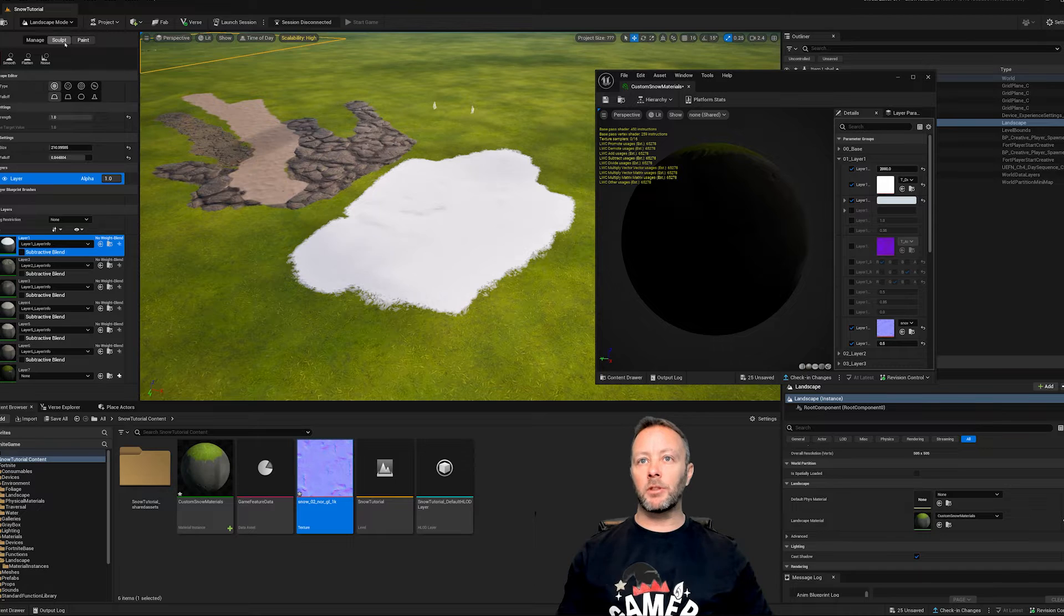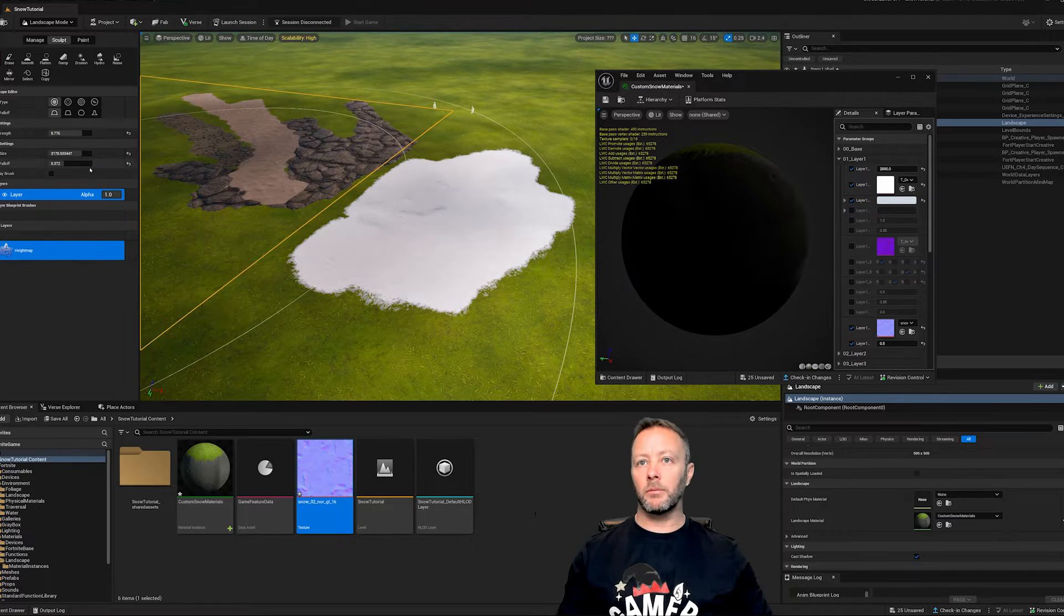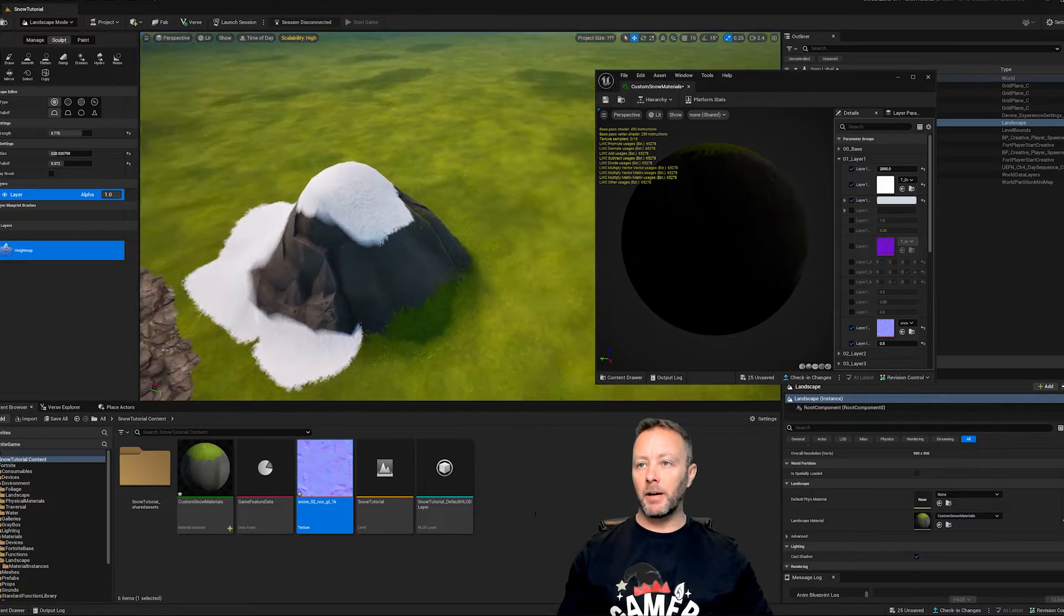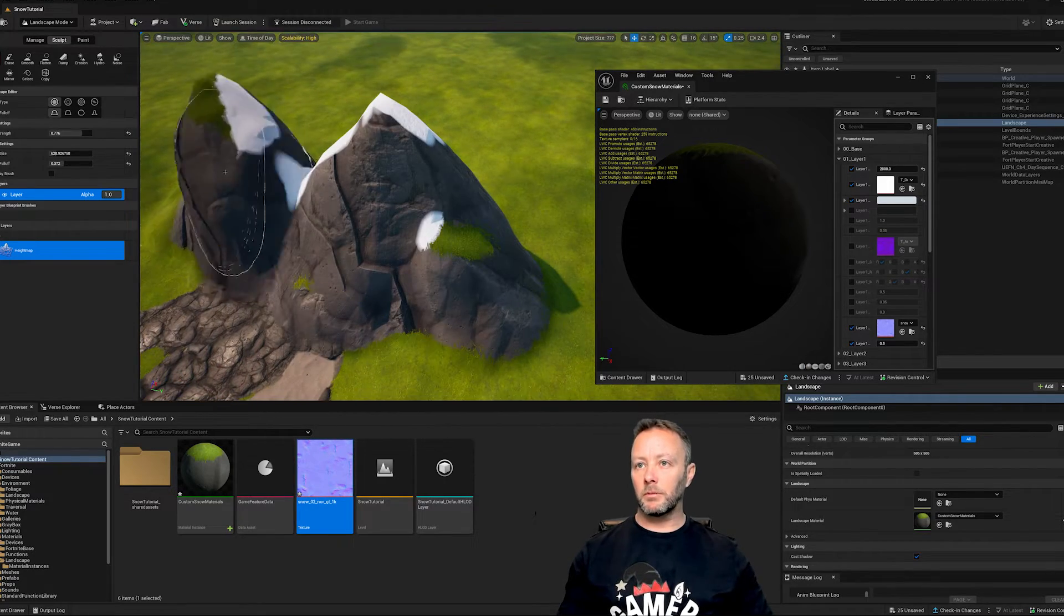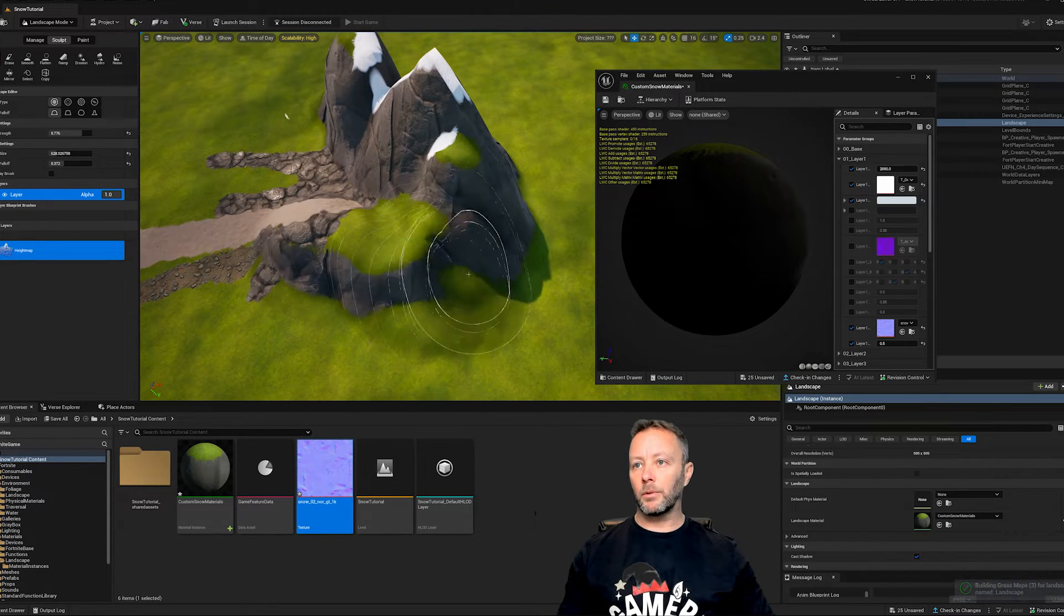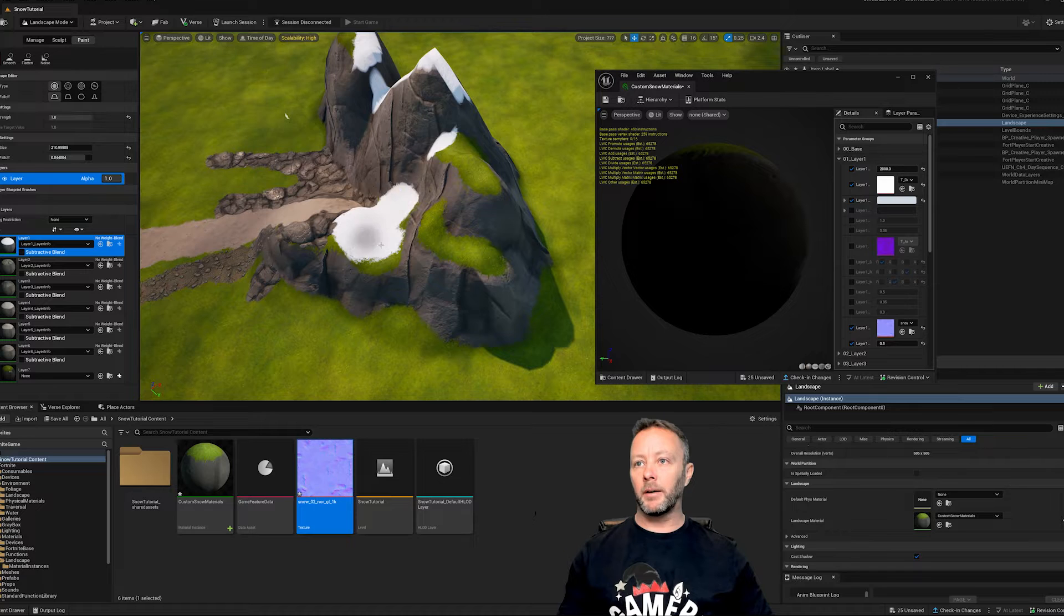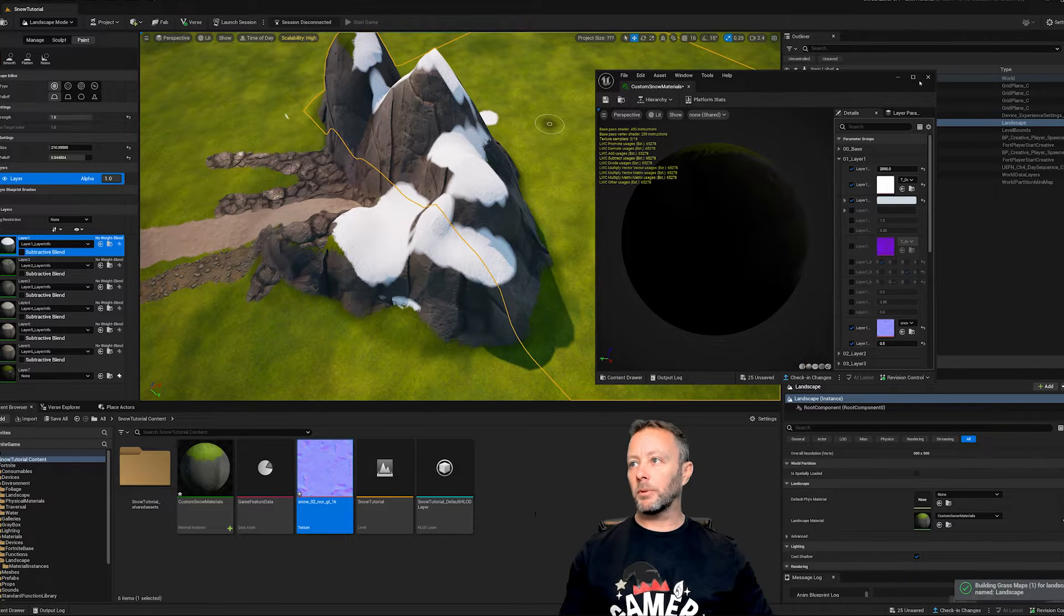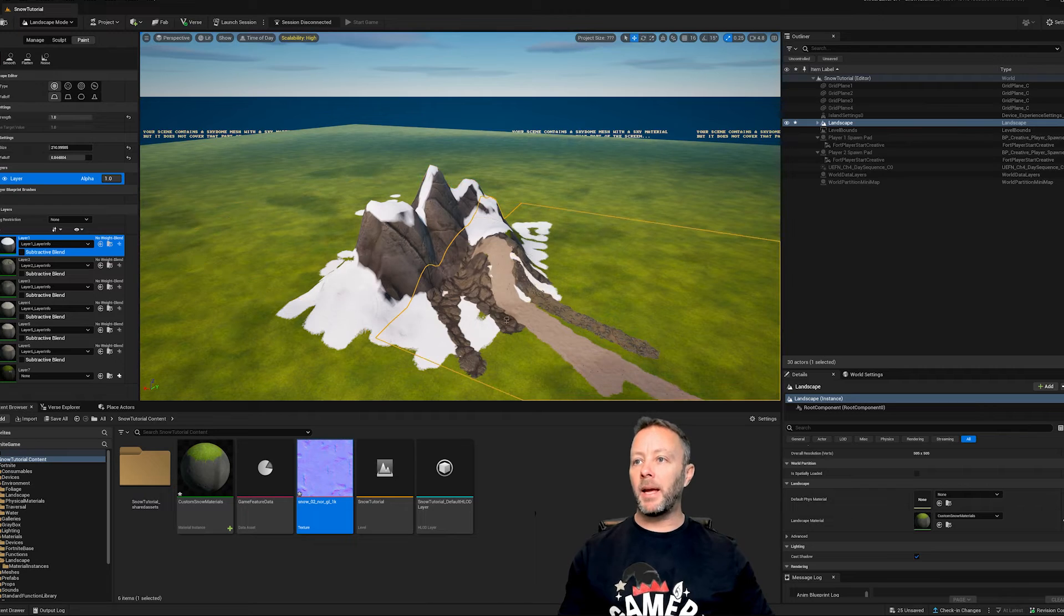So we can still sculpt on top of here. So let's grab our brush, bring that down, bring the size down and we can still sculpt on here. We can get these mountains that look like snowy mountains. Right. So we just put it like this, a little more over here and then just go ahead and paint on top of that. And then they look like snowy mountains. We can close this up for now. That's how you do a paint.